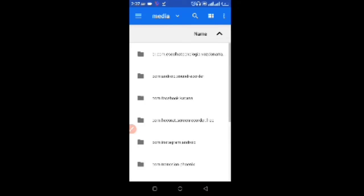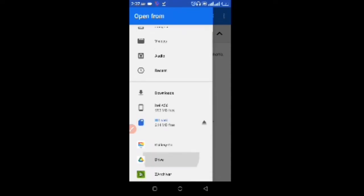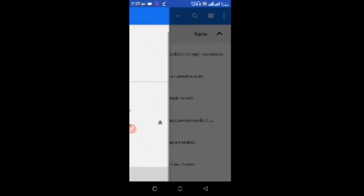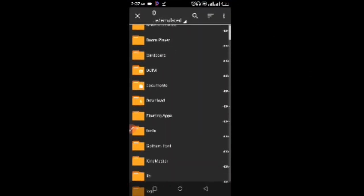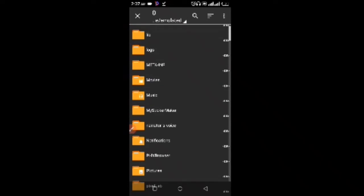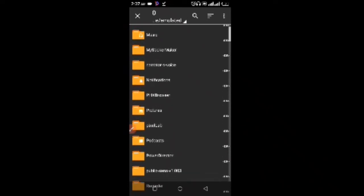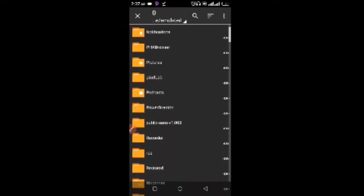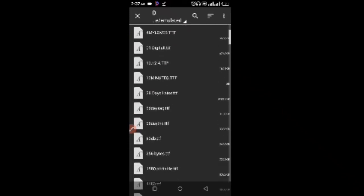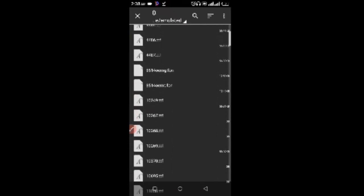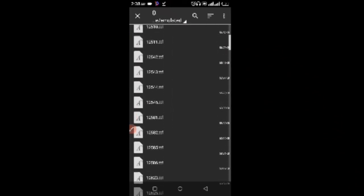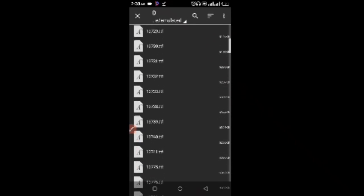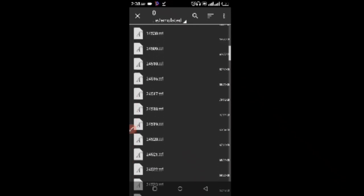It will take us to my device storage. I'm going to locate where the fonts are. There are many fonts here but I'm just going to find one.